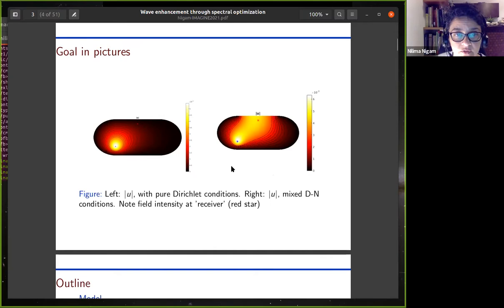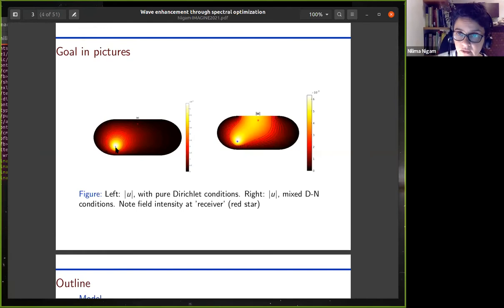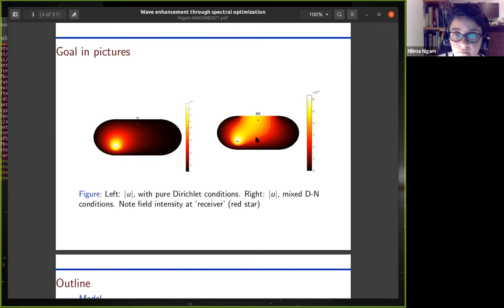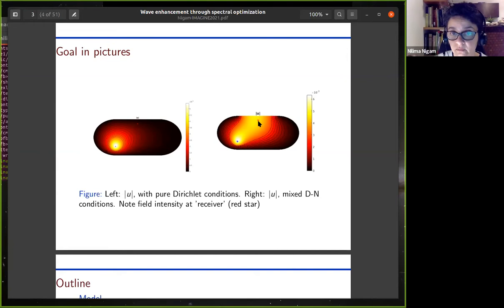Here's a visual idea of what I hope to achieve. On the left, I have a domain and I've placed a source at the center. If I had Dirichlet boundary conditions around the domain, then the field at the receiver — which is up here somewhere — is quite small. However, if I change the boundary condition and impose zero Neumann boundary conditions on part of the domain, I can quite dramatically change the field. By choosing the location of the Neumann boundary condition, I can enhance the field at the receiver due to the source quite considerably. The game will be to move the Neumann parts of the boundary around to maximize the gain at the receiver.